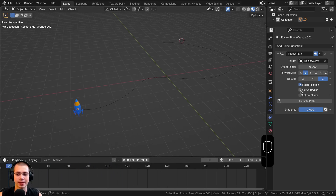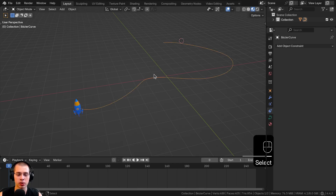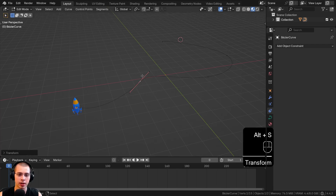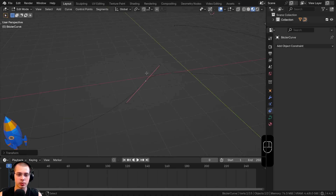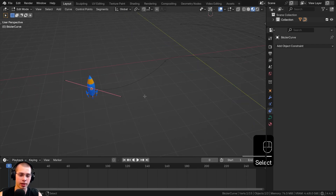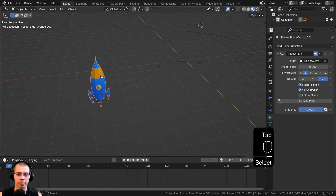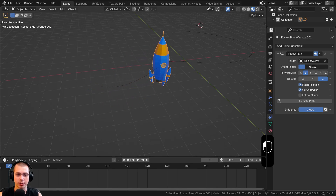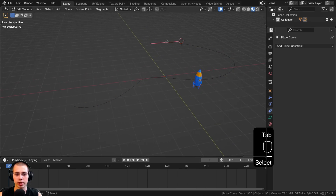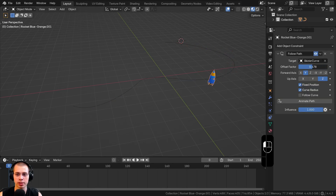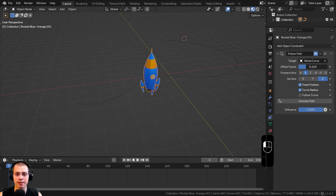Another option is the Curve Radius. If you turn this on, the object will be scaled larger when the curve handles are larger. Go into Edit Mode, select a curve handle, and hit Alt-S to scale it up — because that handle is larger, the object will appear bigger at that point. If you select the endpoint and hit Alt-S to make it really small, the spaceship will be really small when it reaches the end of the curve. You can use this to change the size of the object along the path.